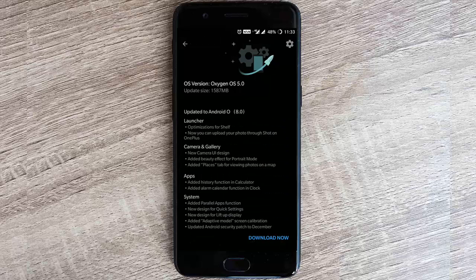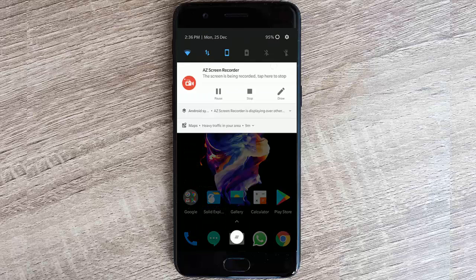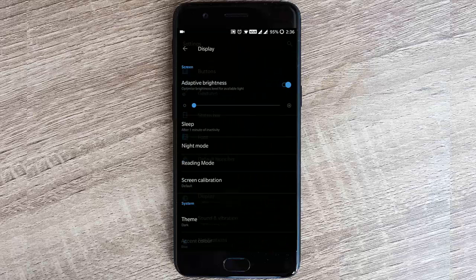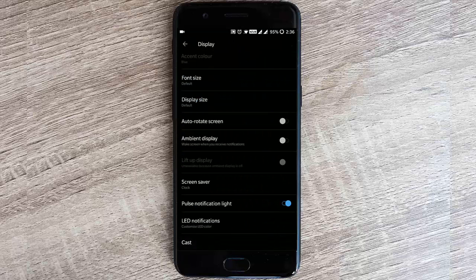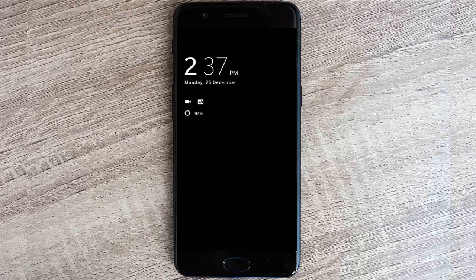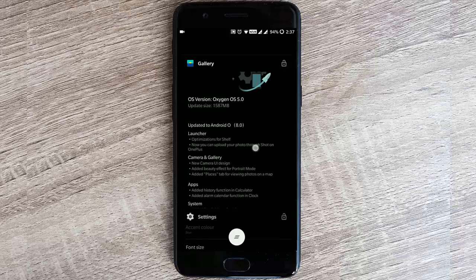New design for the lift up display. If you go to settings menu, display, and then here if you turn on the ambient display, you can find this lift up display option. Turn that one on and then just lift up the display. You can see this is the new design for the lift up display option.